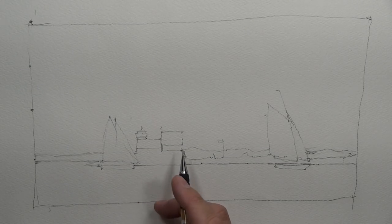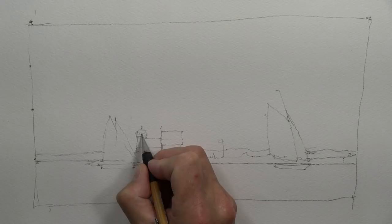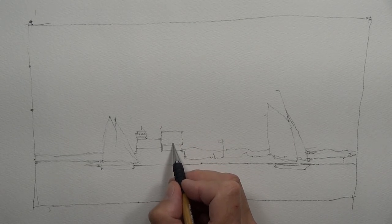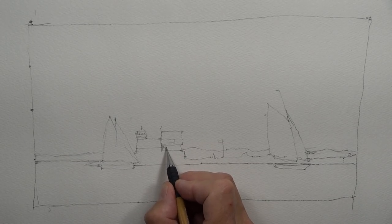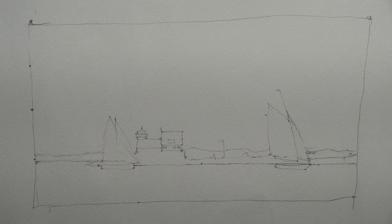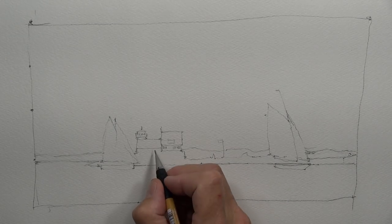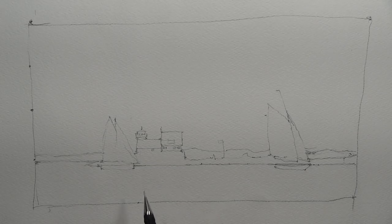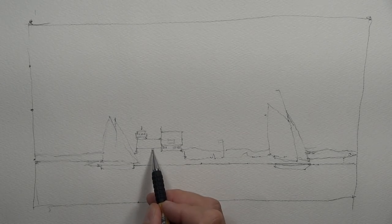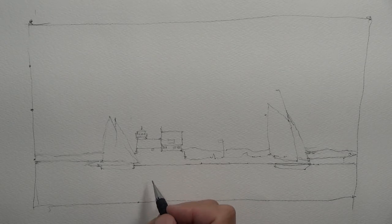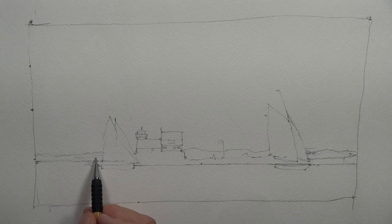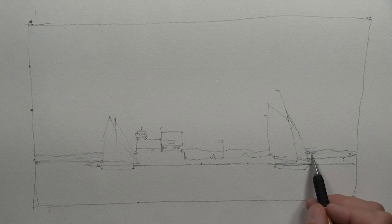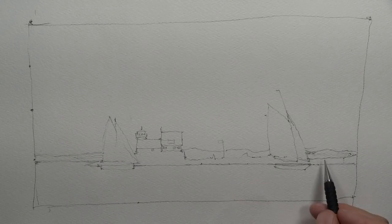We can do a little bit more detail, maybe on the lighthouse. So I'll add just a few details, a couple windows. Here looks like a window underneath where the light is showing through. I want to make sure we leave that light showing through that window because that gives us a little bit of three-dimensionality here.